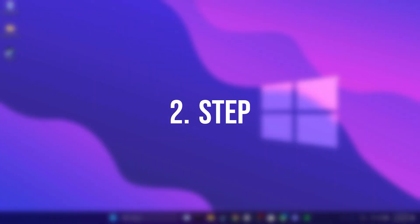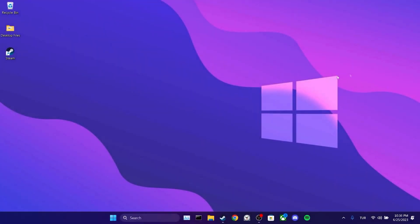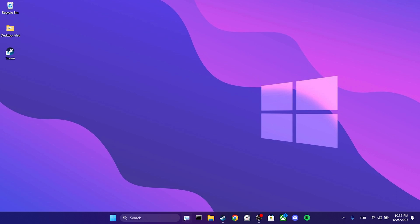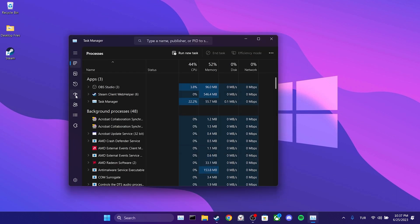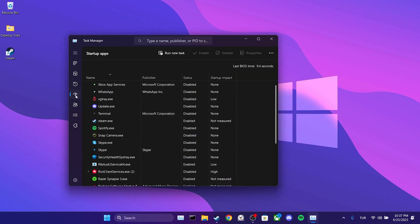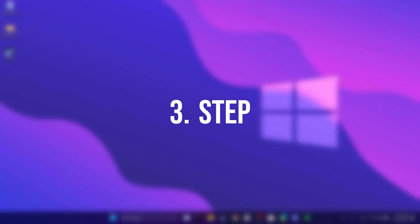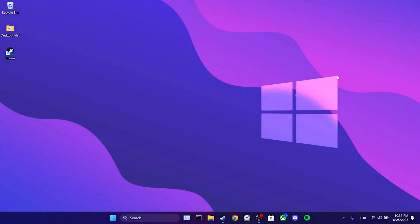The second step is to do this from Task Manager as well. To do this, we open the Task Manager, then click on Startup Apps. We find Steam among our applications, then we select Steam and click on Disable.